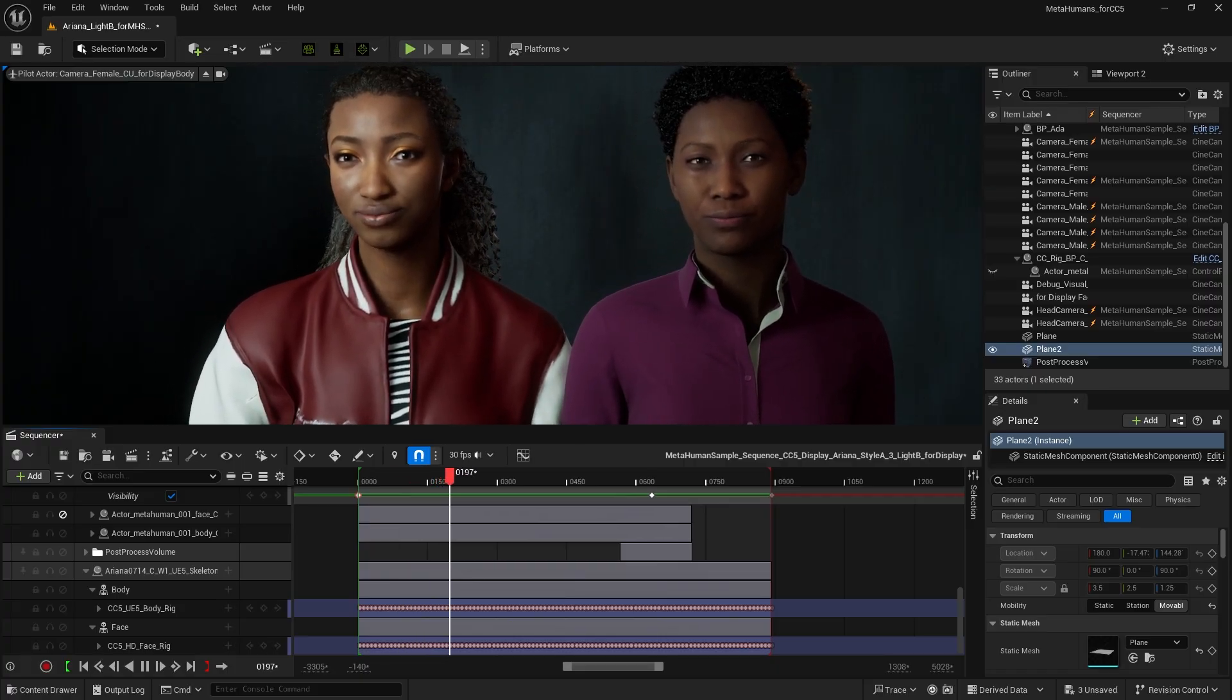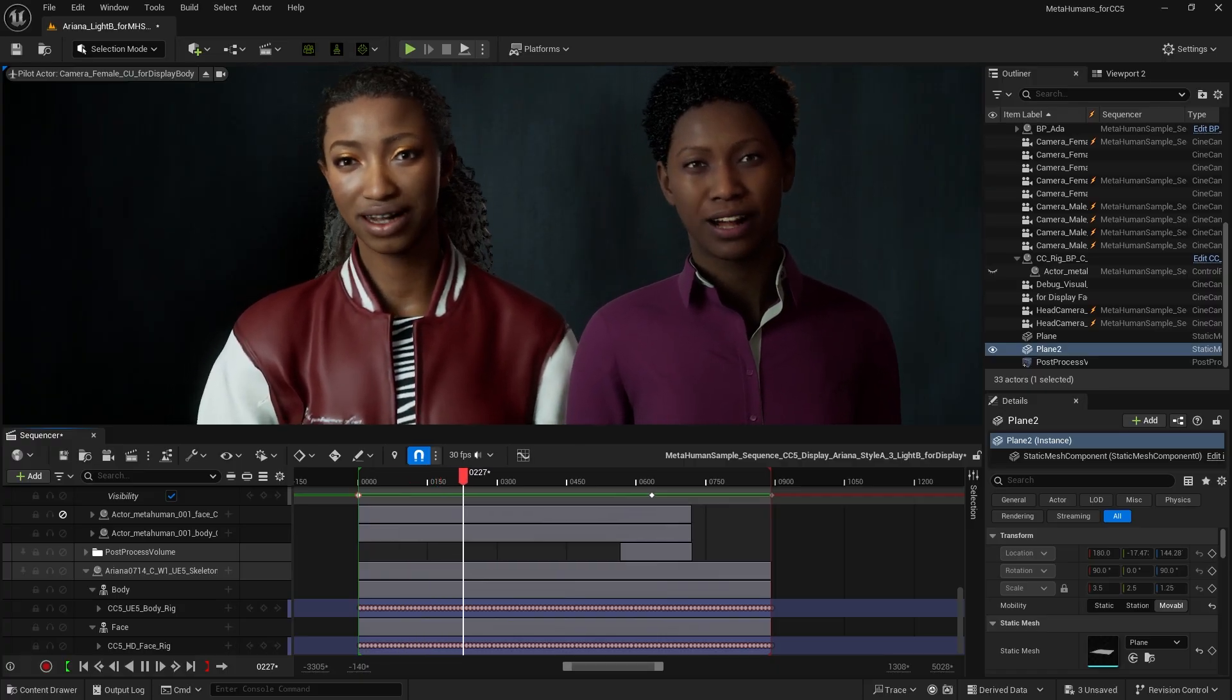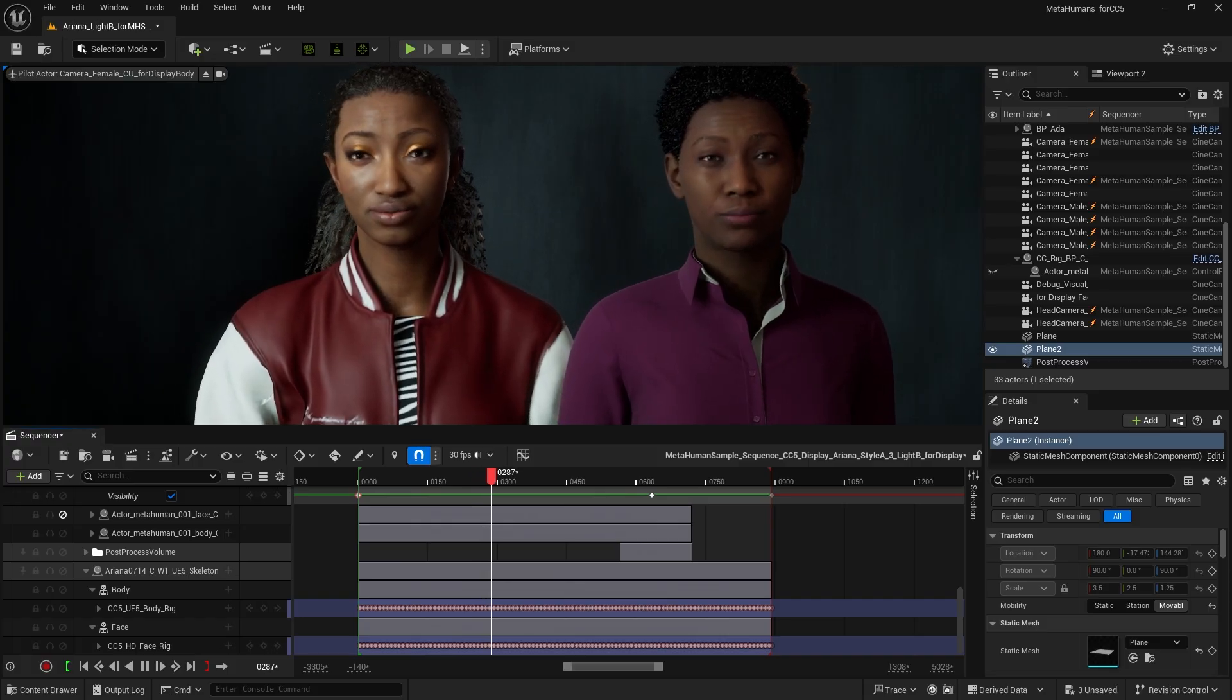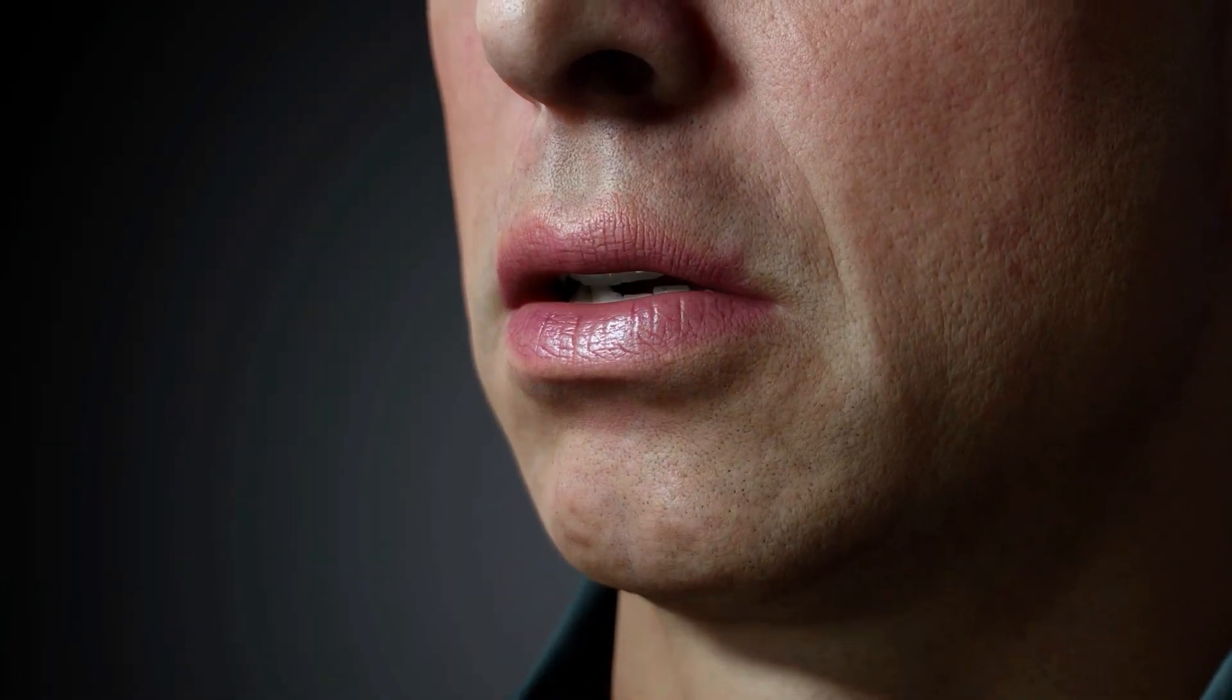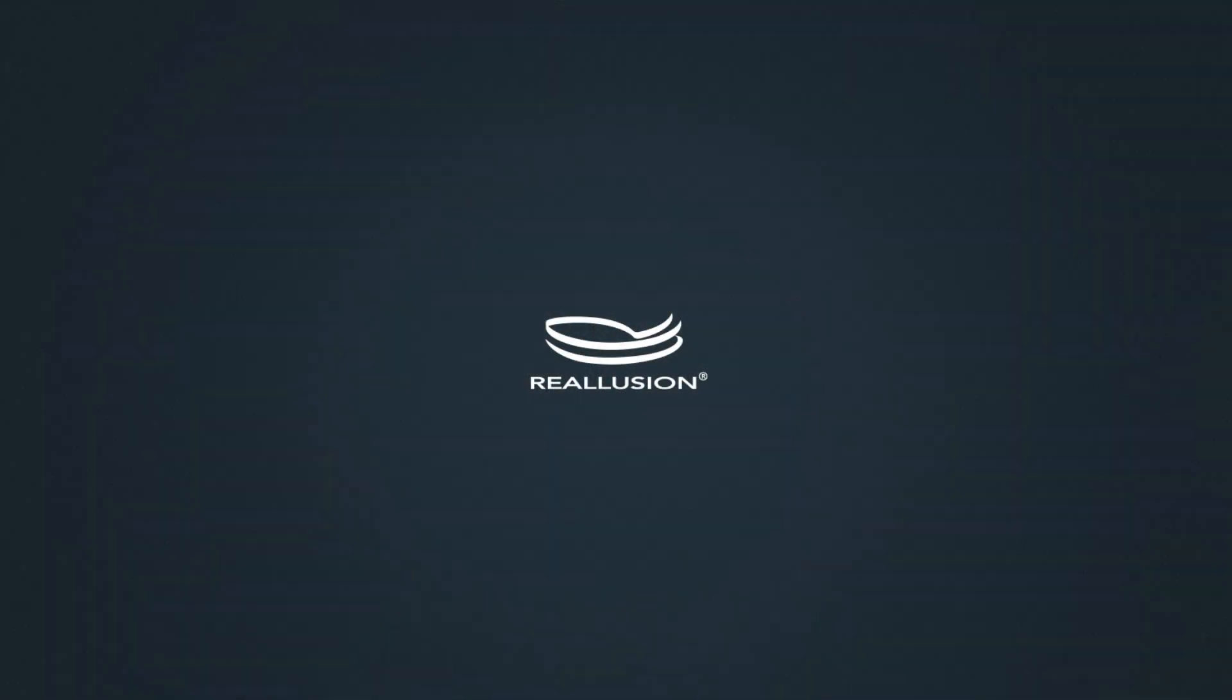which is a topic we'll explore in detail in another tutorial. The brand new HD facial profile for Character Creator 5 features additional expression and corrective morph sliders. These additions have significantly improved expression animations, delivering greater accuracy and naturalness for easily achieving film quality results. Thanks for watching.